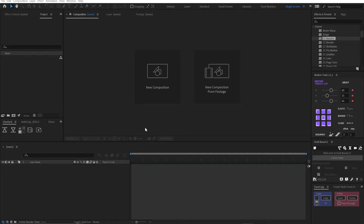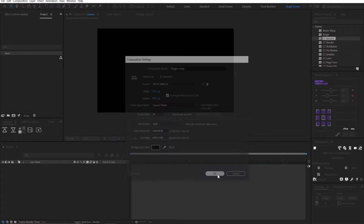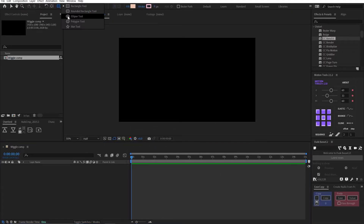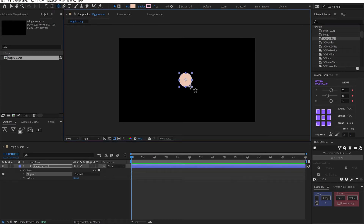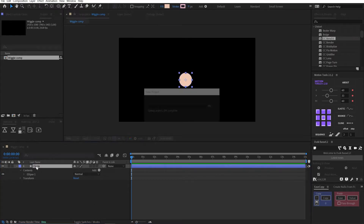So most wiggle expression tutorials will go something like this: create a new composition, let's call it wiggle comp, 1920 by 1080, 24 frames per second, duration of 15 is fine. Click OK. Now we have our composition. Let's go up to our ellipse tool and create a little circle. Let's call this 'circle' — very original.